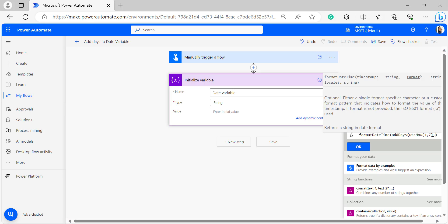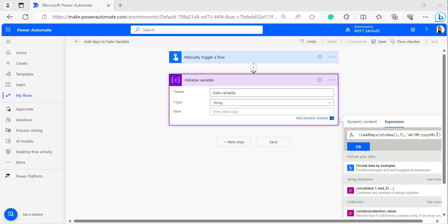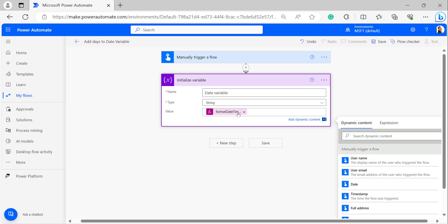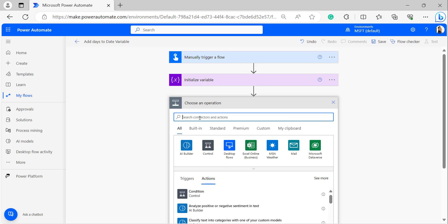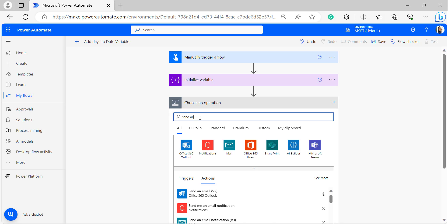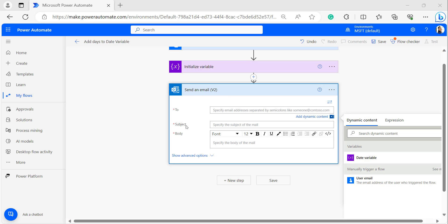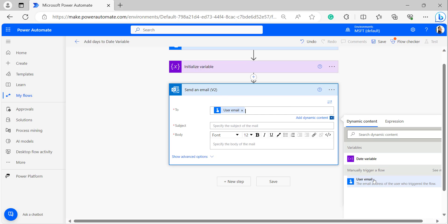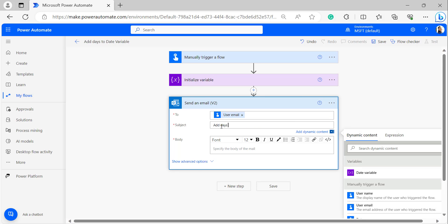After the number seven, give a comma and enter the date format in inverted commas: dd-MM-yyyy. For time, I am giving only hours and minutes — capital HH colon small mm. Click OK. It will add that expression to the value. Click Next Step to add a Send an Email action. Fill in the properties: in the To field, provide the user's email; in the Subject, enter 'Add days to date'.